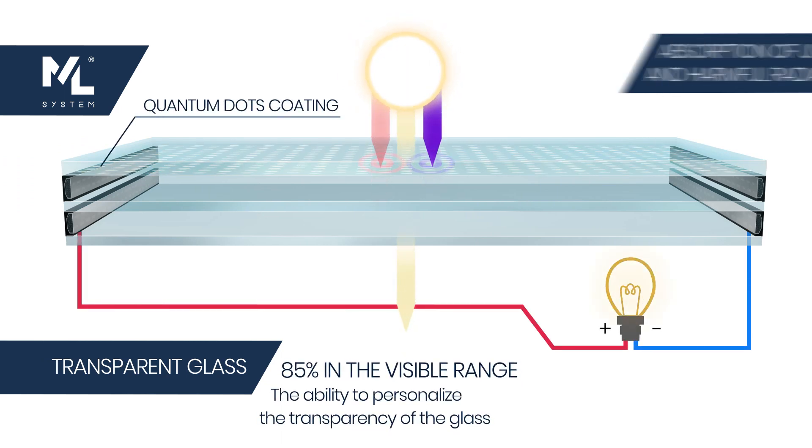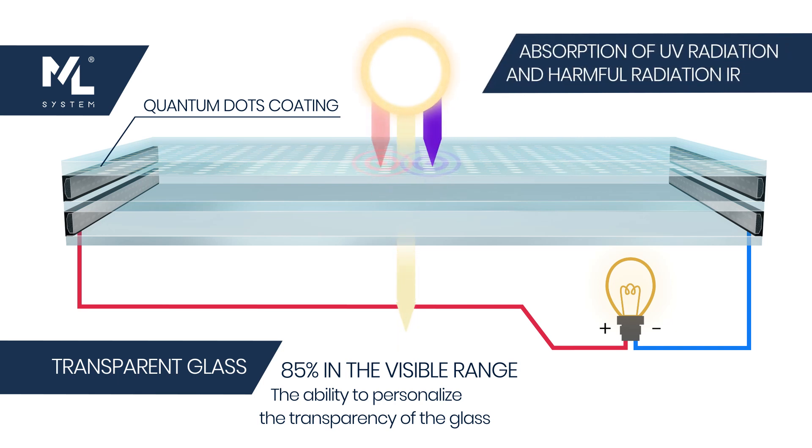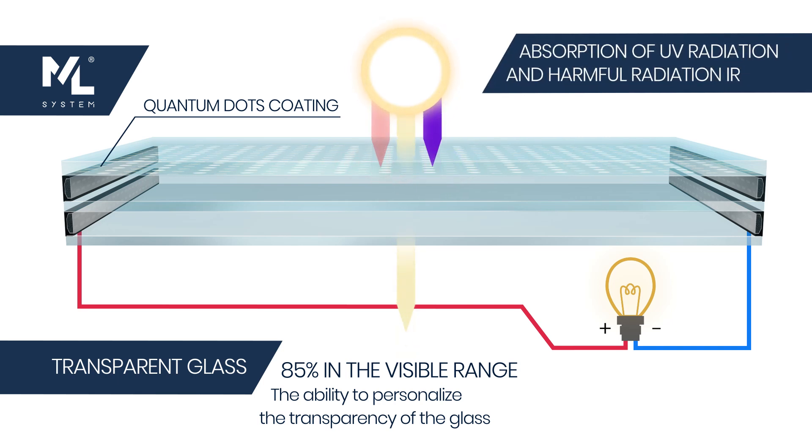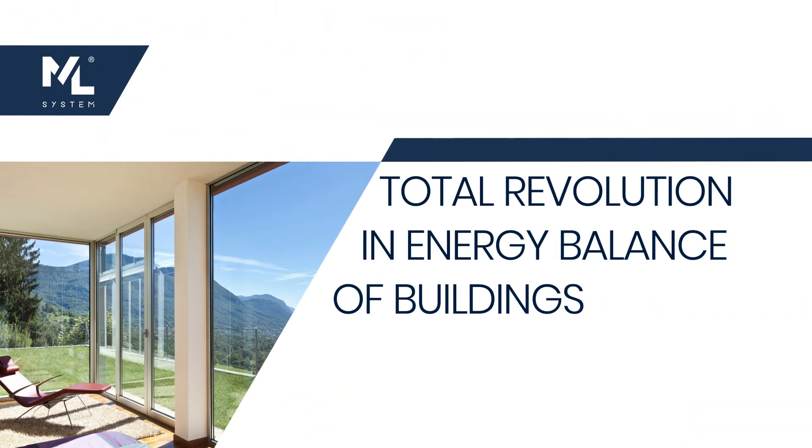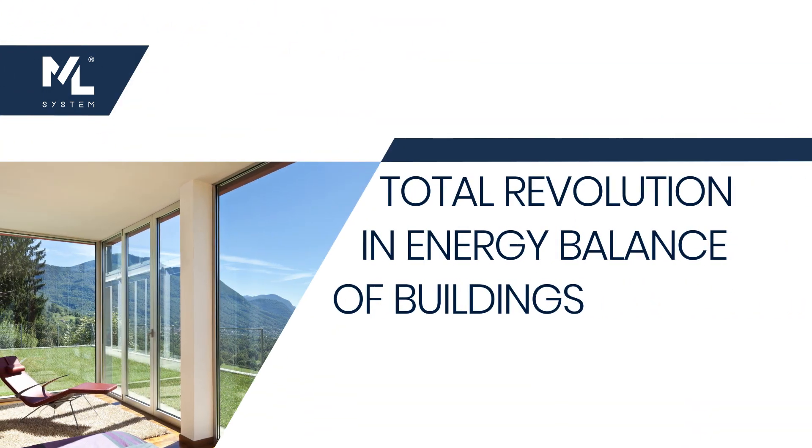Thanks to this solution, our glazing becomes fully transparent photovoltaic cells. It is a total revolution in the energy balance of buildings.